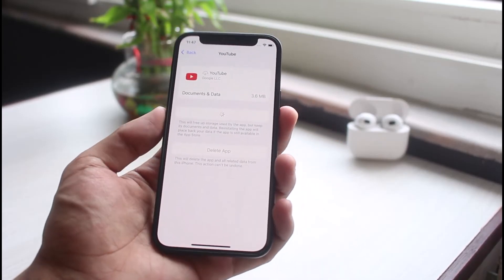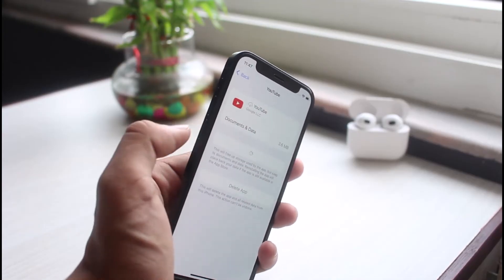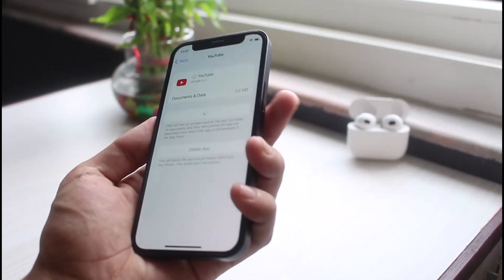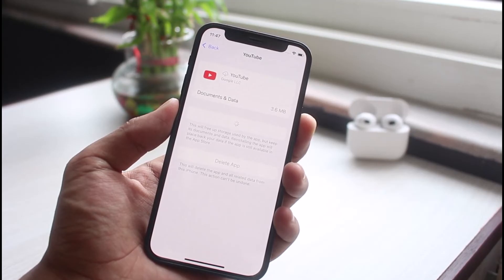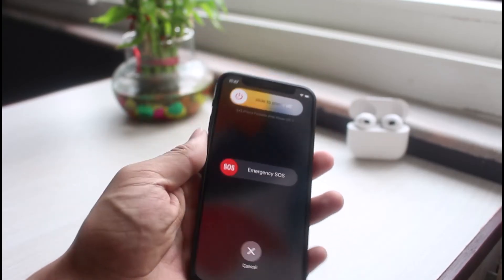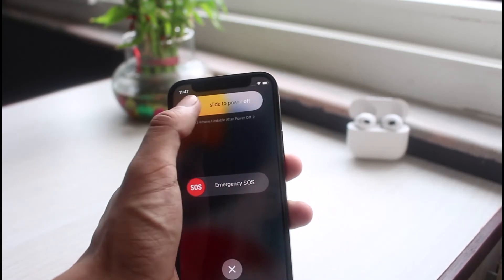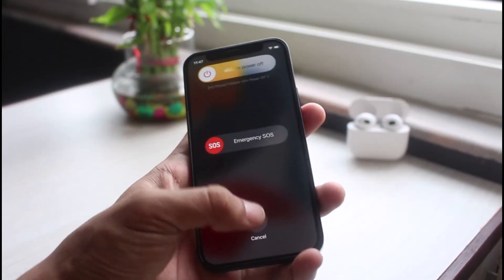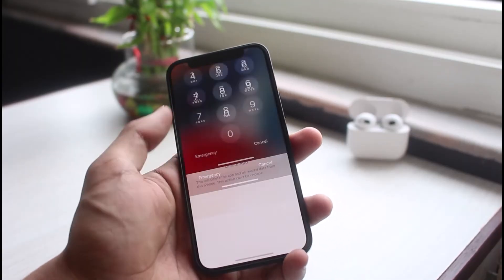If that doesn't work, the last thing we can do is simply restart our phone. Press and hold the power button and the volume down button together. Once you press them, you'll see it says Slide to Power Off. Slide the toggle at the very top of the screen to power off your iPhone, and hopefully that will have fixed the issue.